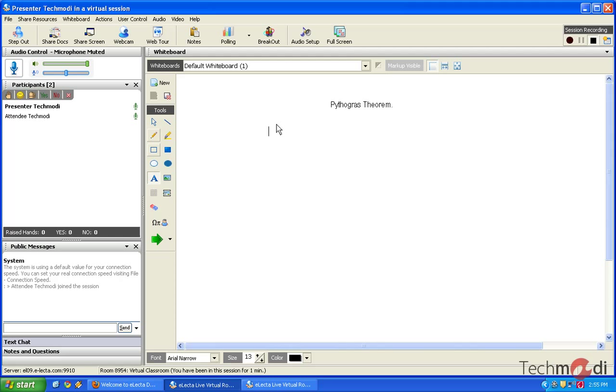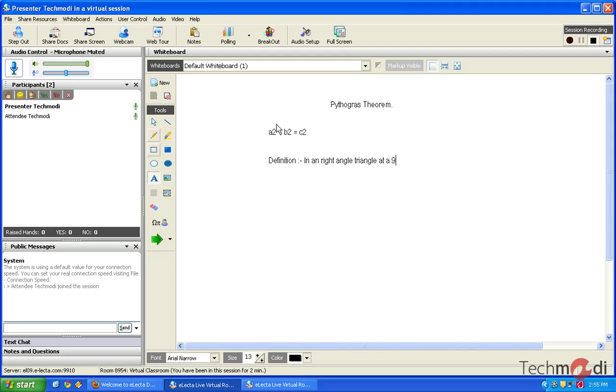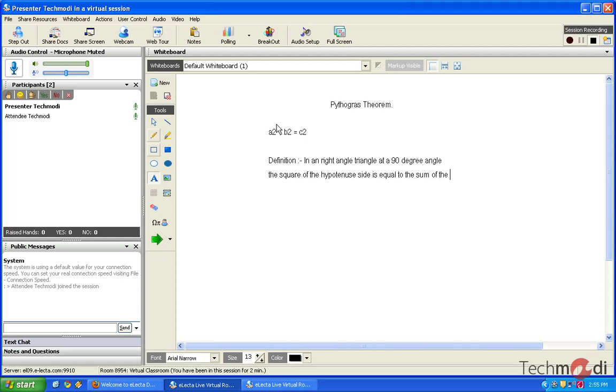So let me type the definition of Pythagoras theorem. So as we are all aware that it is a square plus b square equals to c square. Now it's quite not easy to follow, but we all know what exactly is the definition. The definition is, in a right-angled triangle, that is a 90-degree angle, the square of the hypotenuse side is equal to the sum of the other two sides.